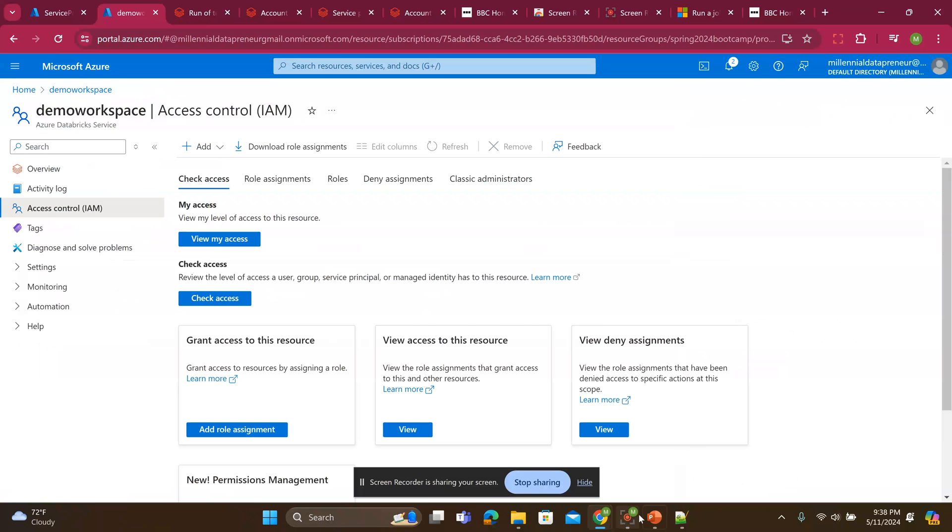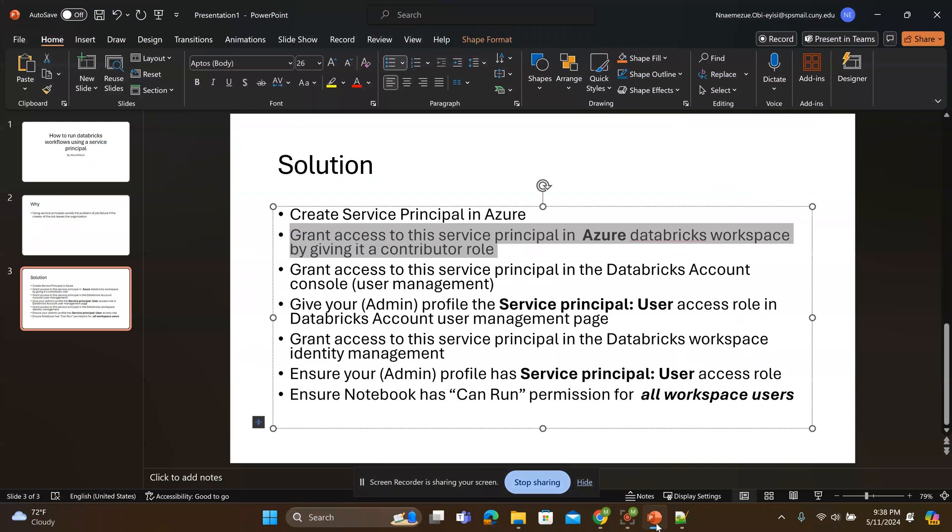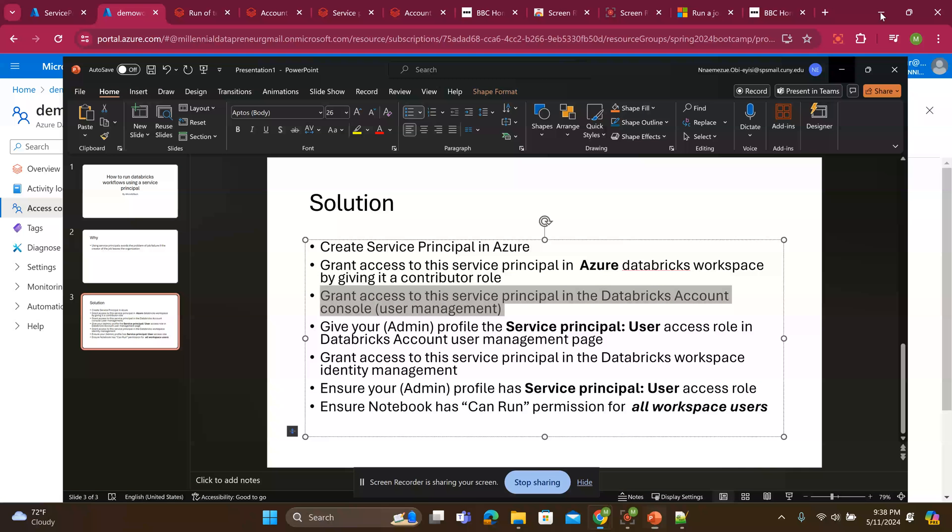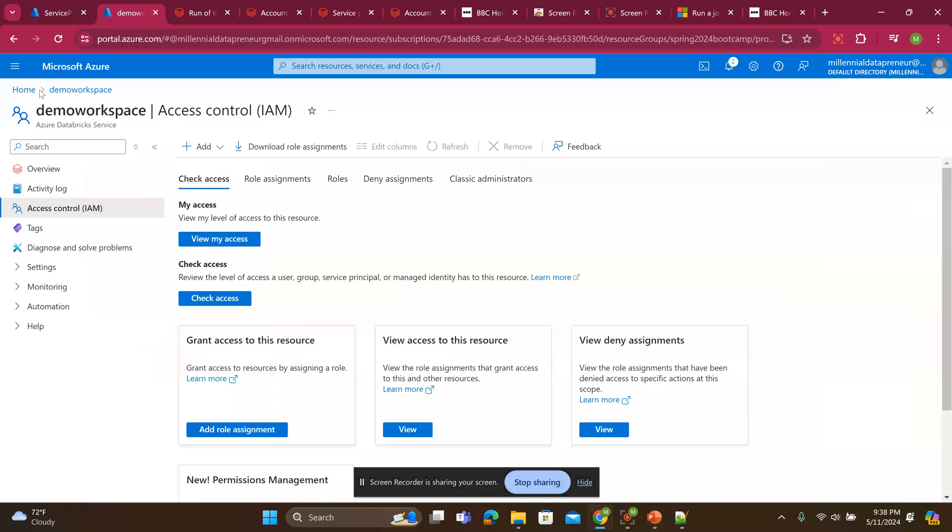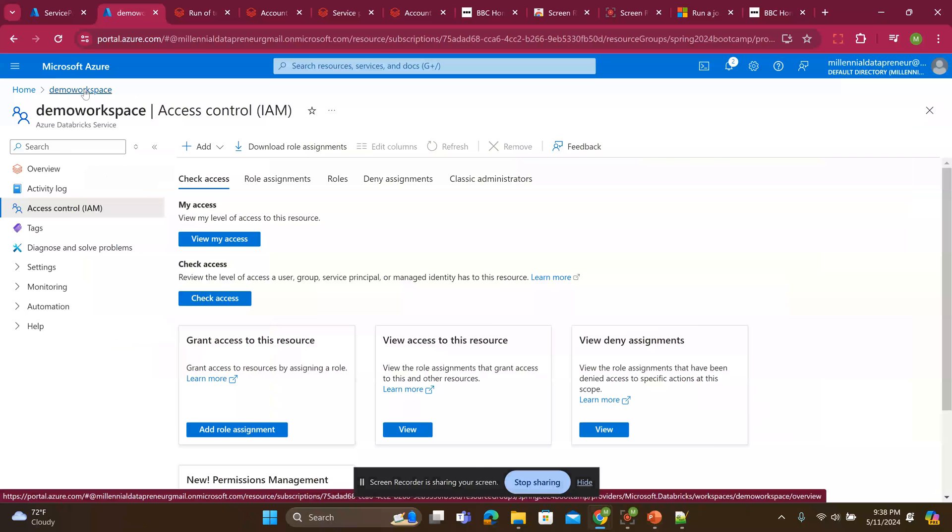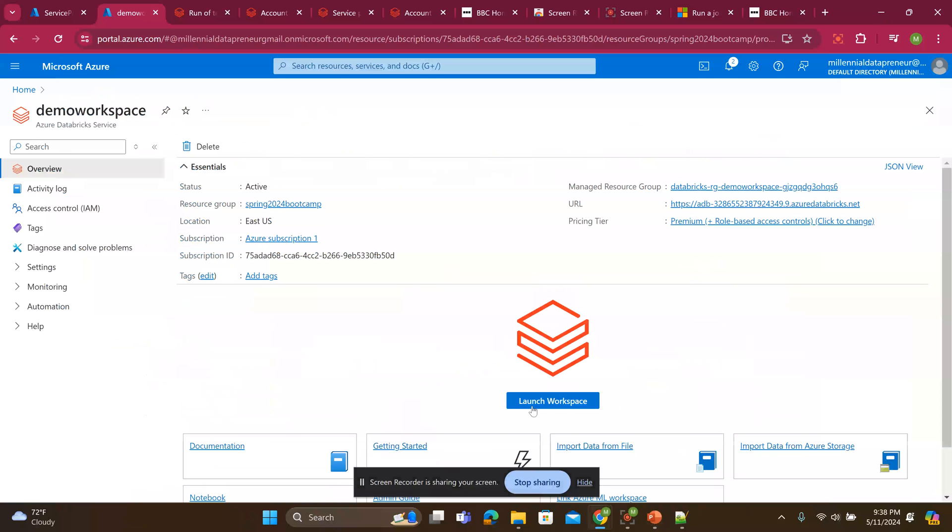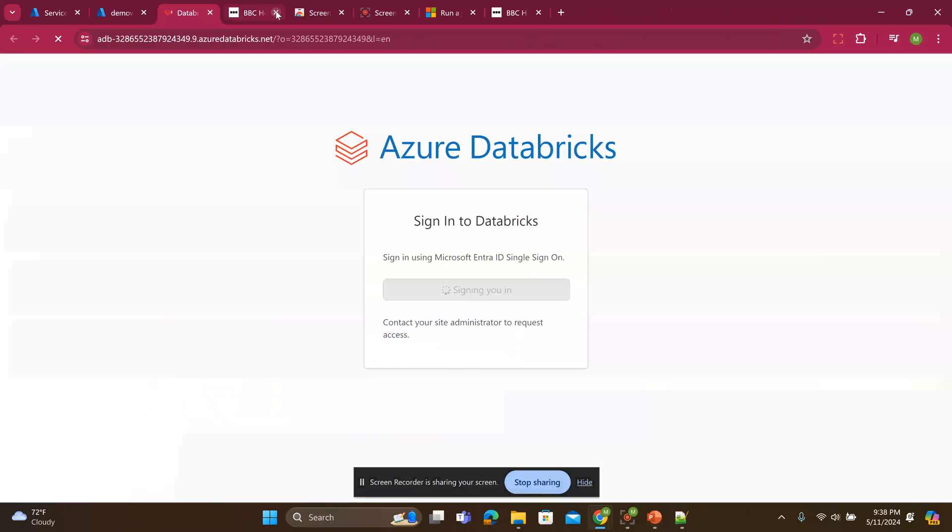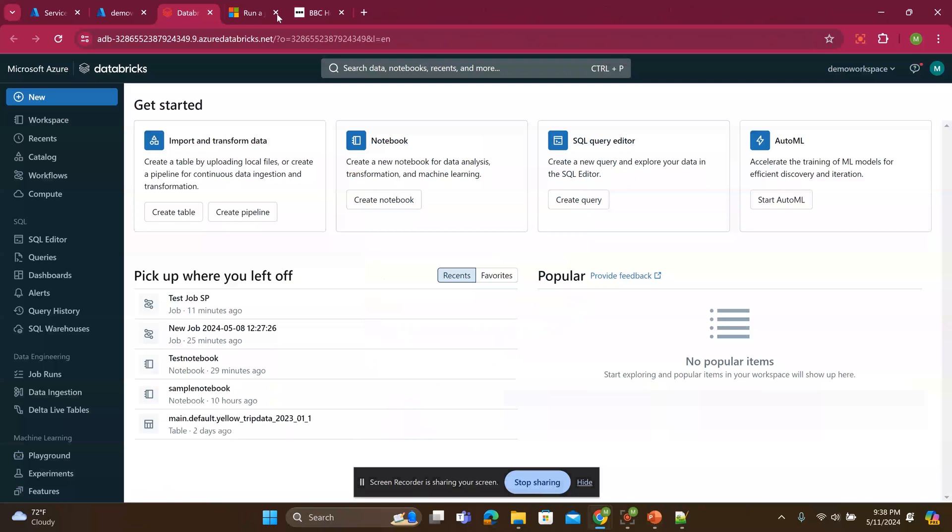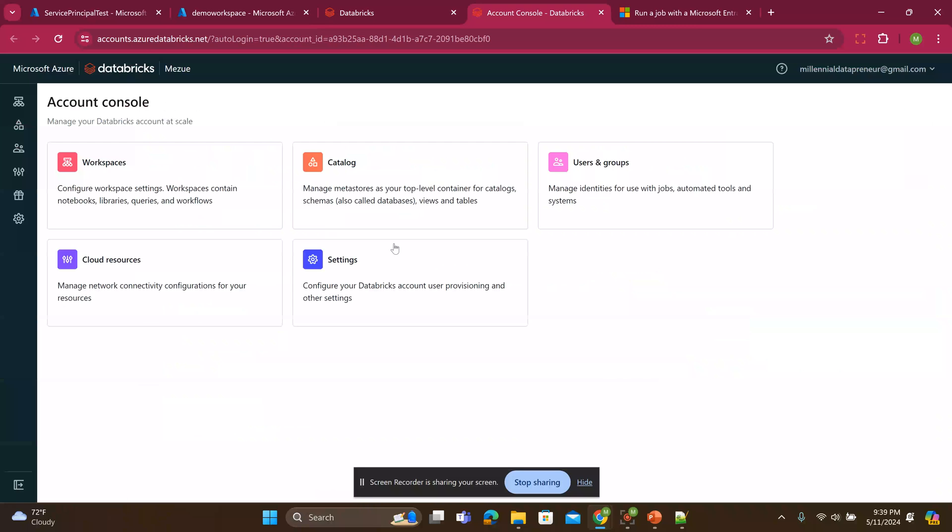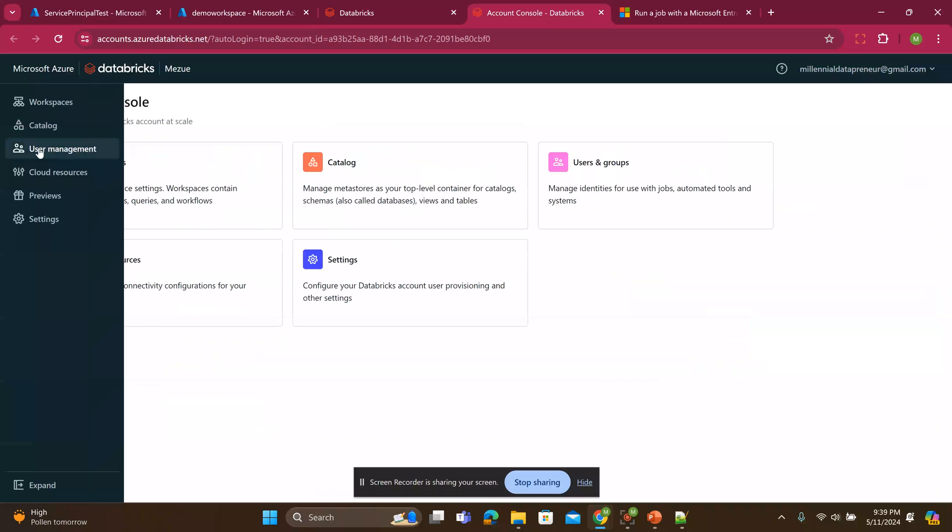Now the next thing is I will grant access to that service principle in the Databricks account console. So now I will go into my workspace. I'll launch workspace. Once I launch the workspace, I will click on this path to go to the manage account to see my workspace or the account console.